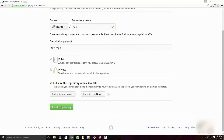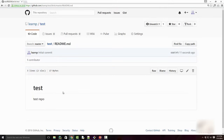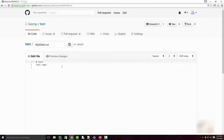So I'm just going to make a public repository which anyone can see. I'm also going to initialize it with a README file. Typically when you write any code you always have a README file explaining what that code is about. When I click on 'Create Repository' it is creating an empty repository with a readme.md file. If you open this file it just says 'test repo'. You can edit it and say 'test repo for git commands demonstration' and then commit it.